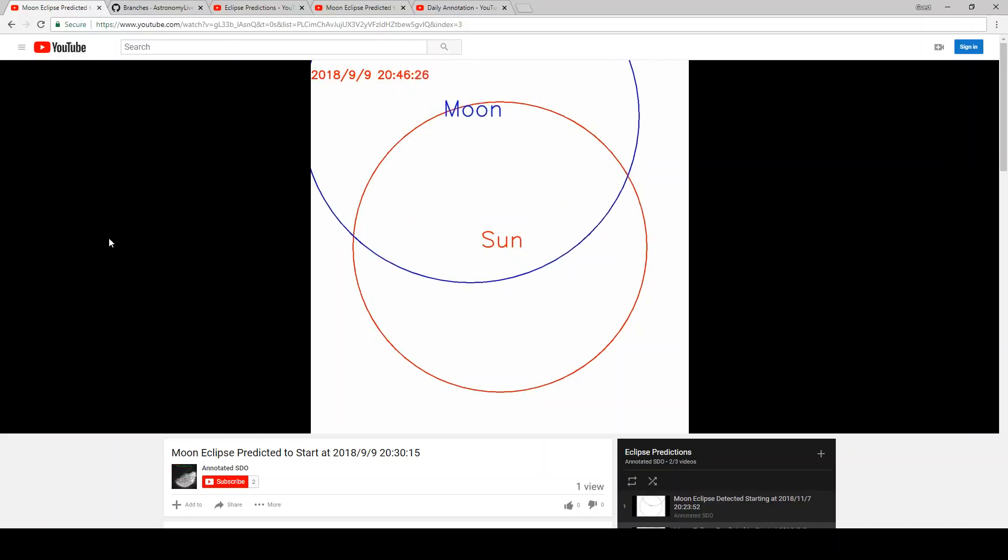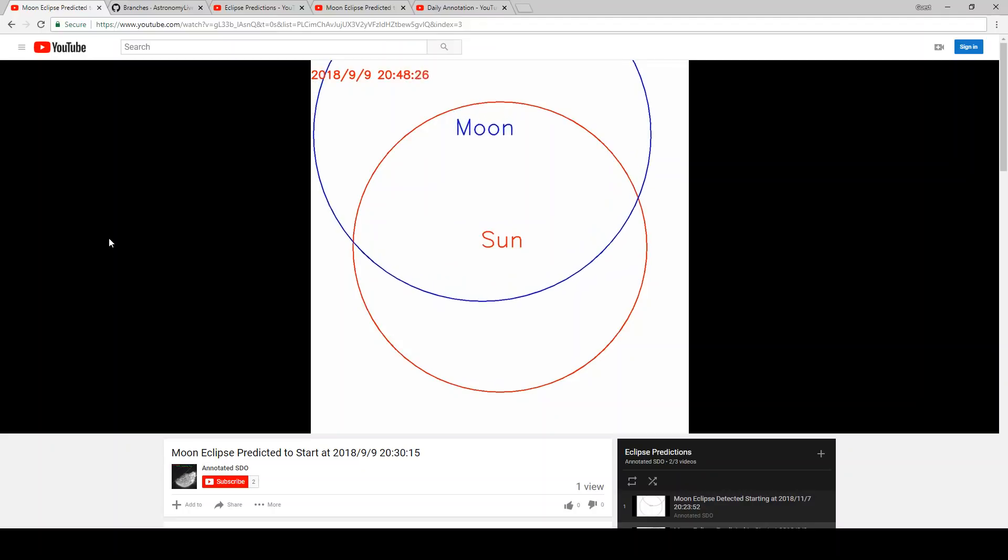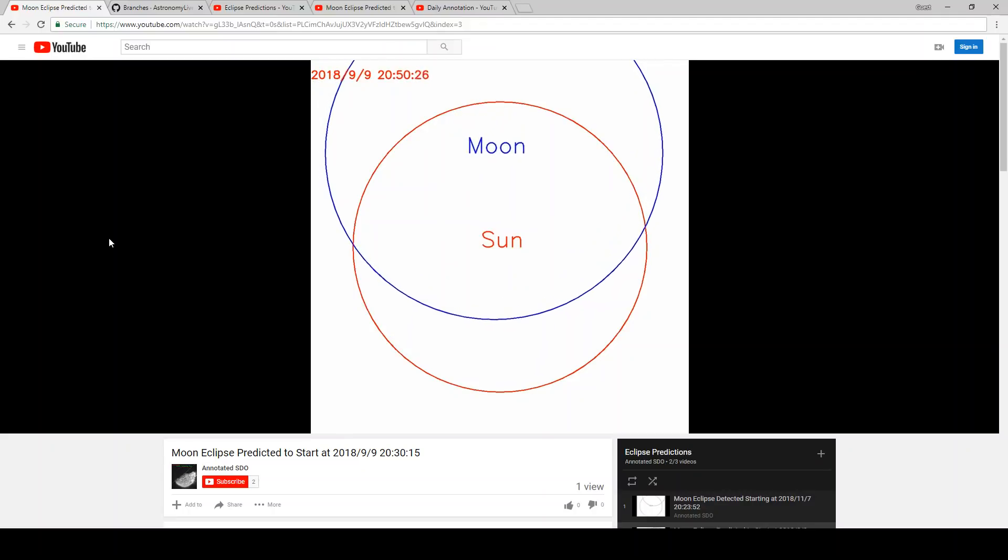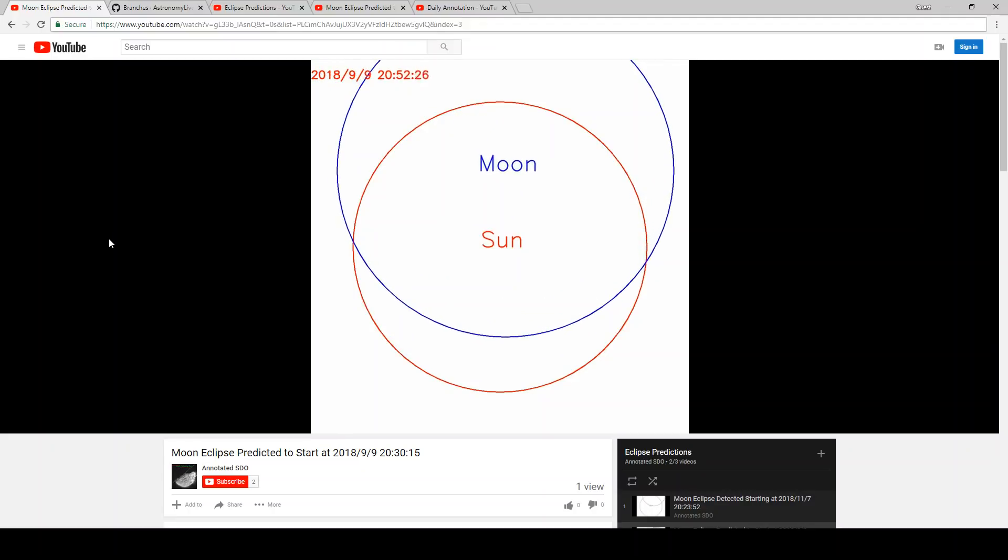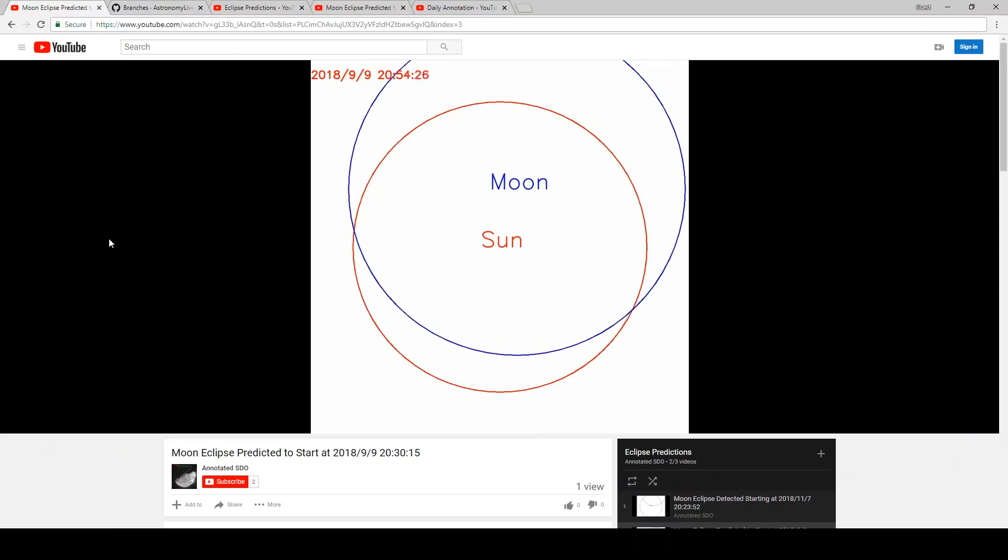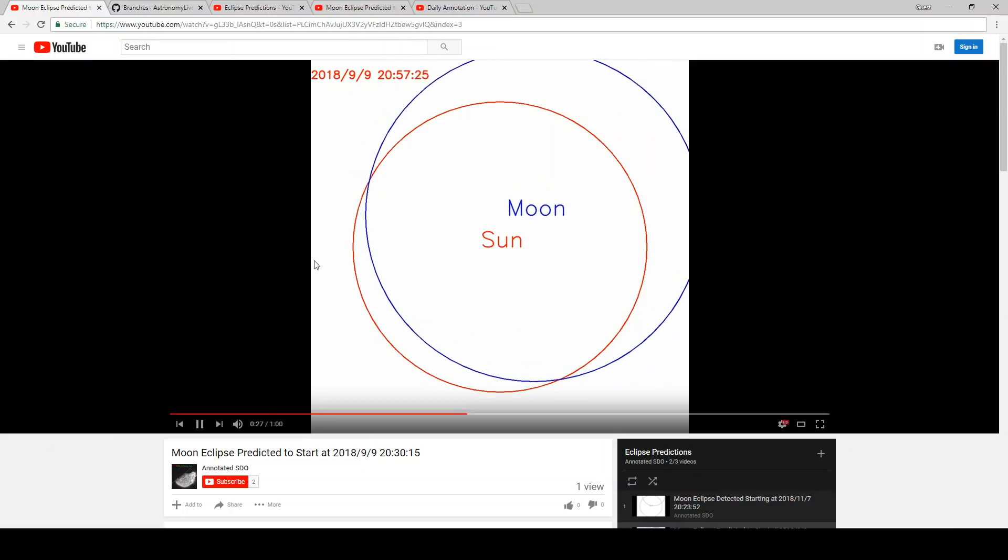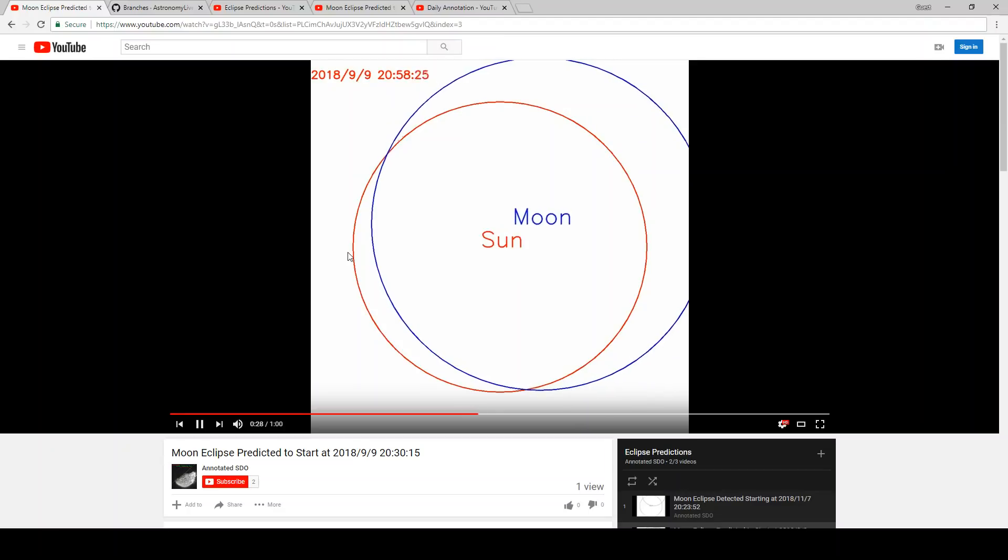If there are, and if it hasn't already predicted an eclipse from that object at that time, then it will generate a new video that will be uploaded to this channel. You can see that here.